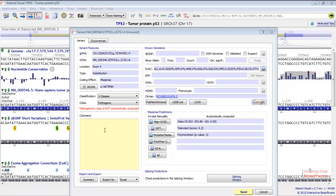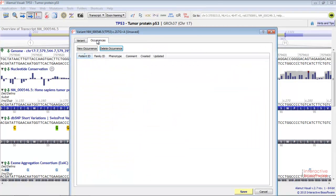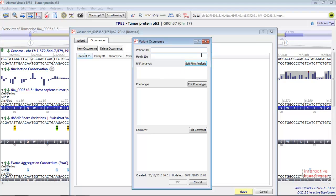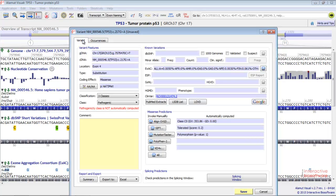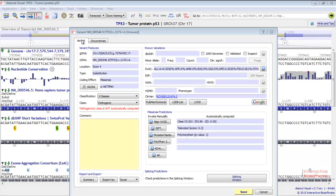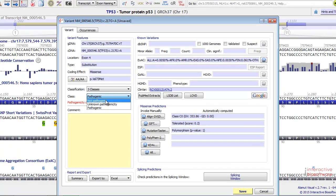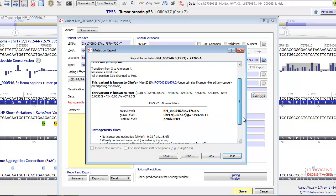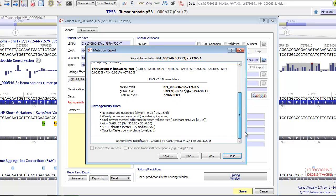You can write some comments here. You can also create some occurrences for each patient to indicate the patient ID, the family ID, and any relevant information regarding this patient. Let's choose not pathogenic here. By clicking this button, you'll have access to a detailed mutation report including all the relevant information that will help you decide about the variant pathogenicity. You can save it, print it, or copy it.